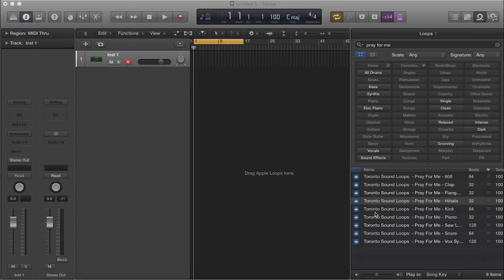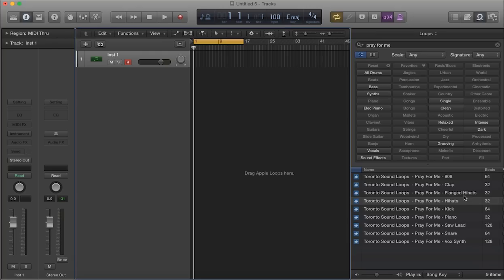In this instance I'm going to be using one of the tracks that you get from the Toronto Sound Loops library. As you can see you get an 808, a clap, some flanged hi-hats, regular hi-hats, a kick, a piano, saw lead, snare, and vox synth.